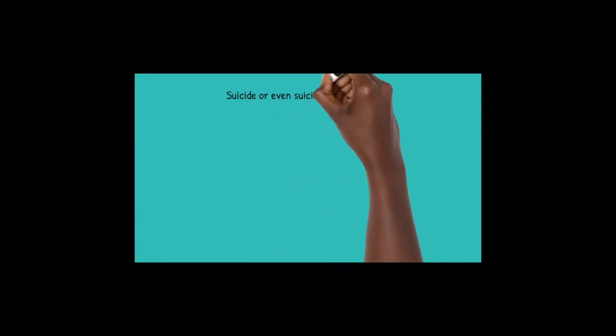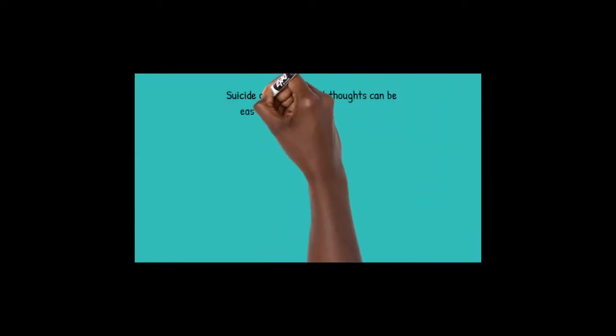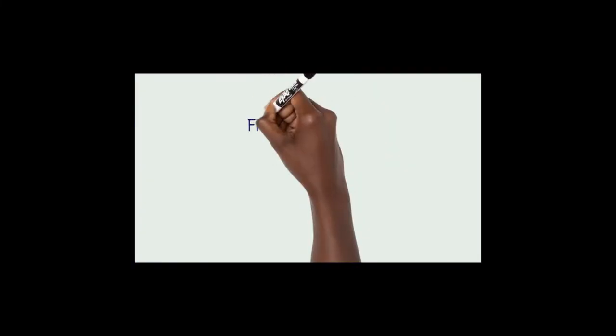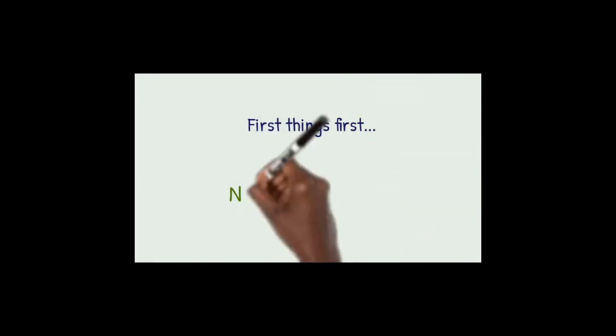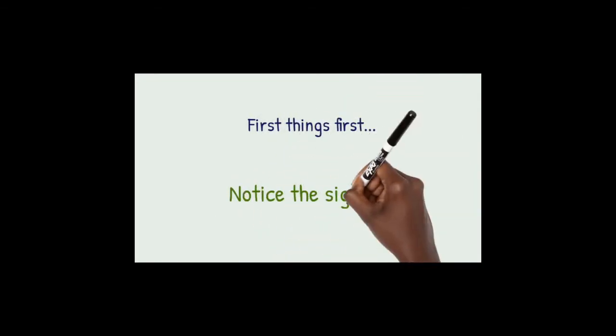Suicide, even suicidal thoughts, can be easily prevented and here's how. First things first, notice the signs.